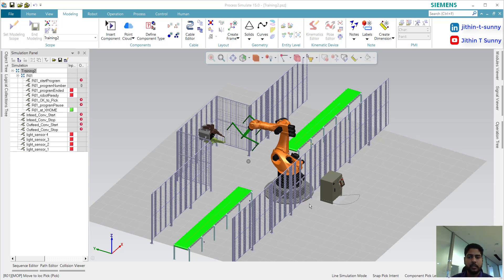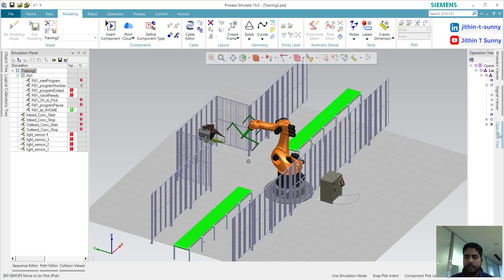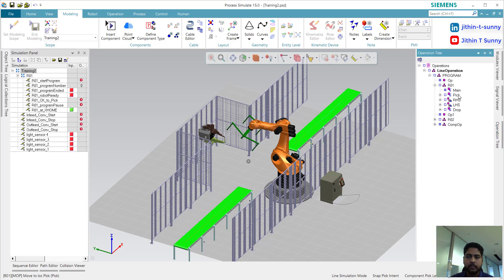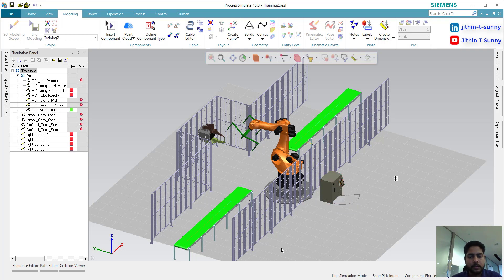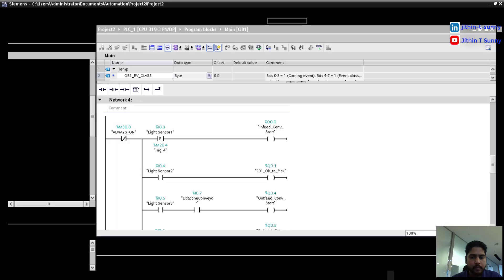This is the support welding cell. I have created some operations: one big operation, two weld operations, and one drop operation. These operations will be controlled by PLC. This is actually an example of virtual conditioning. Let's see our PLC program.